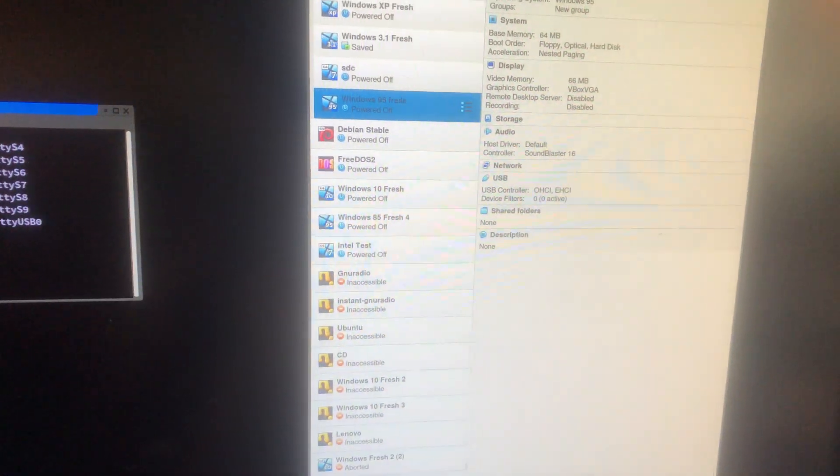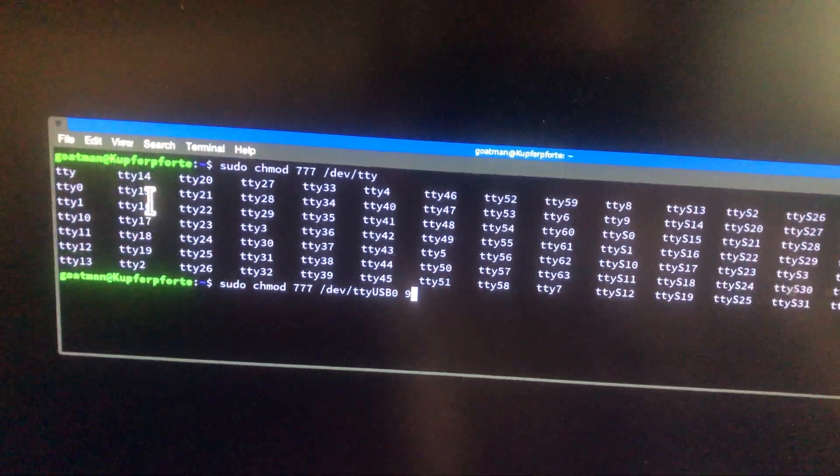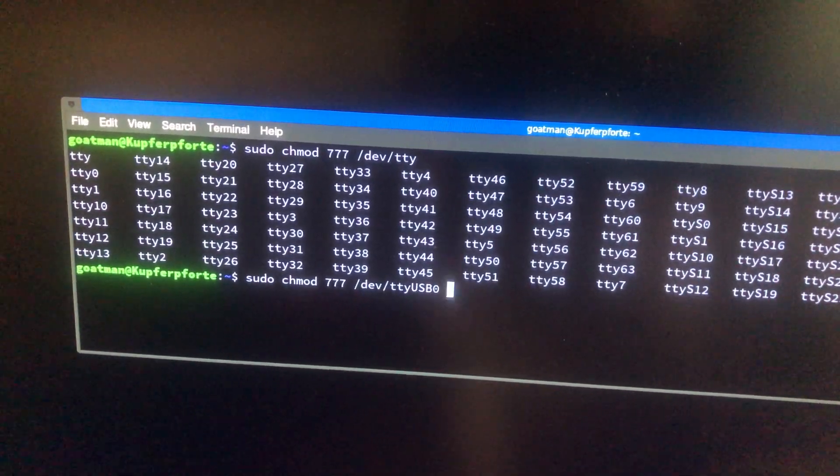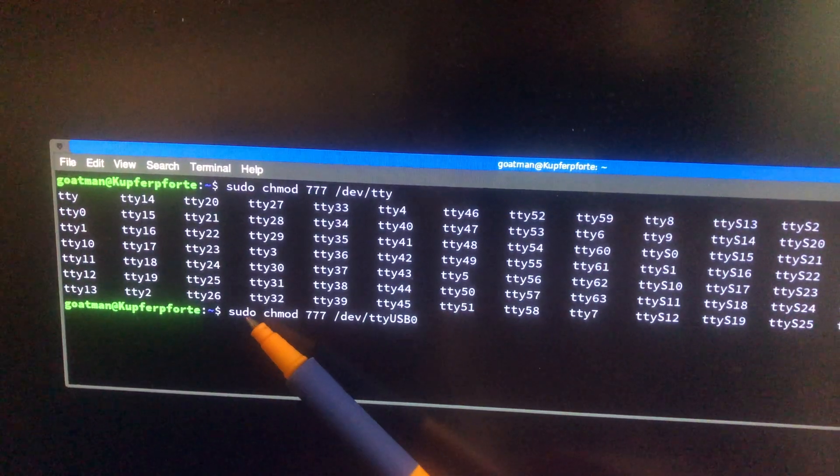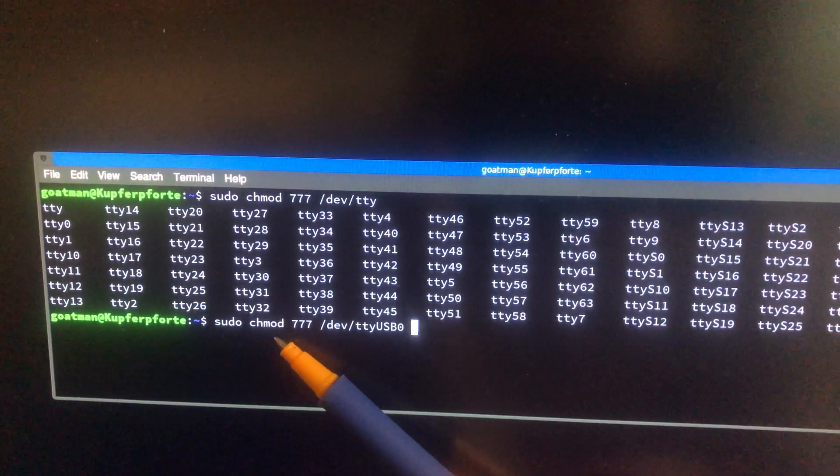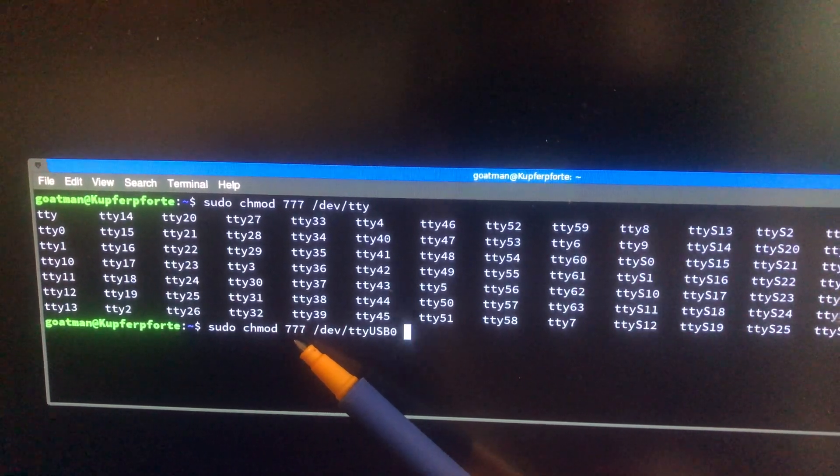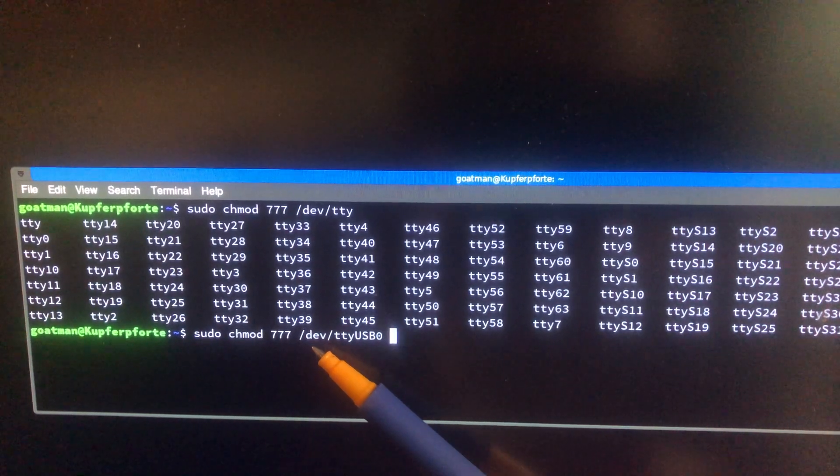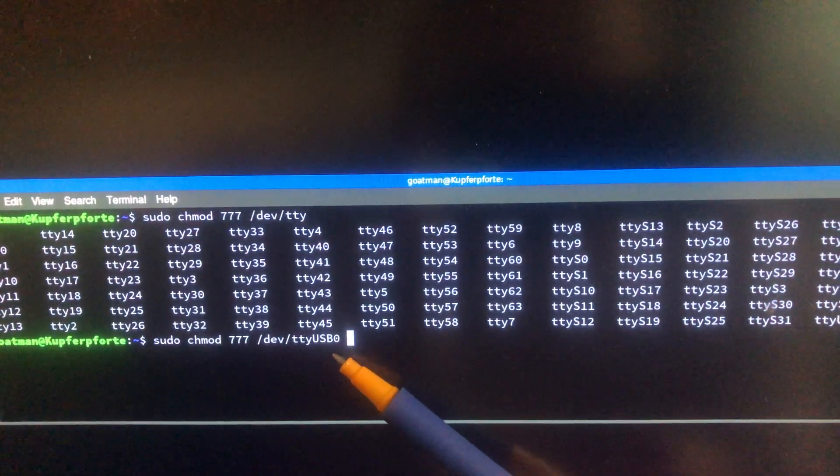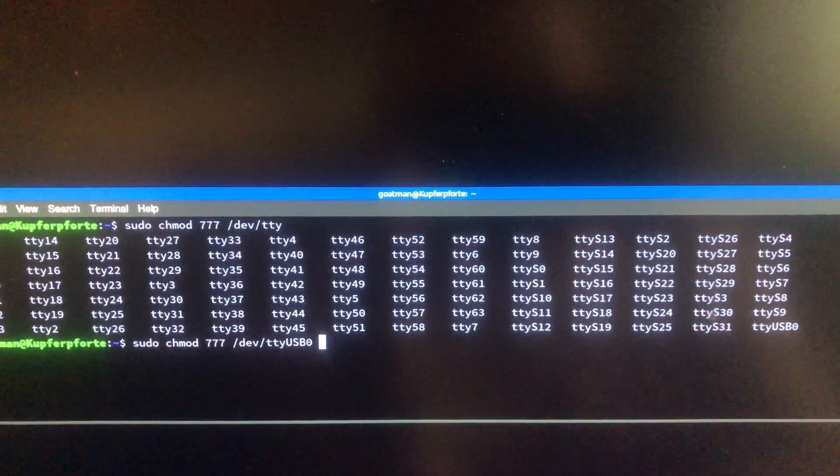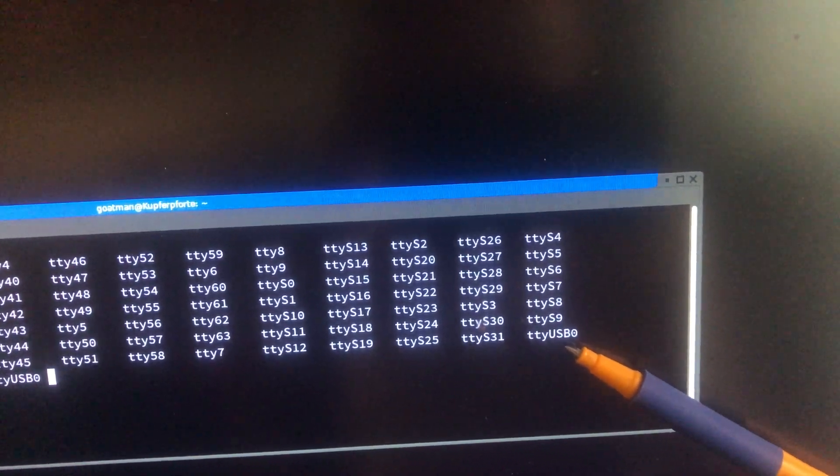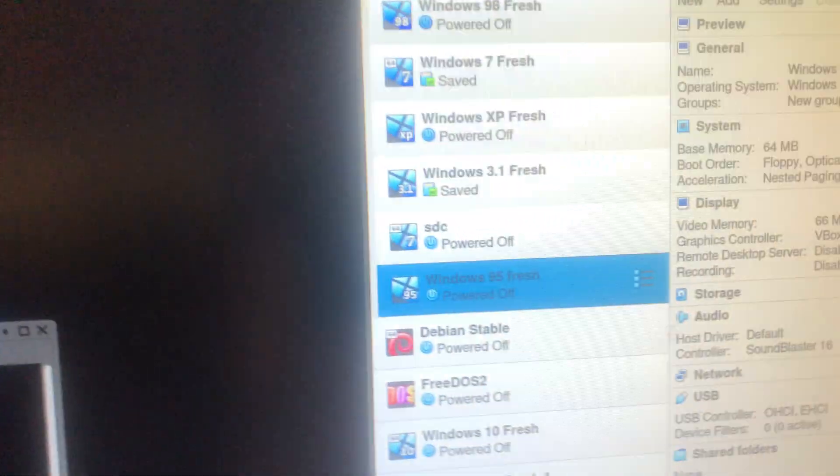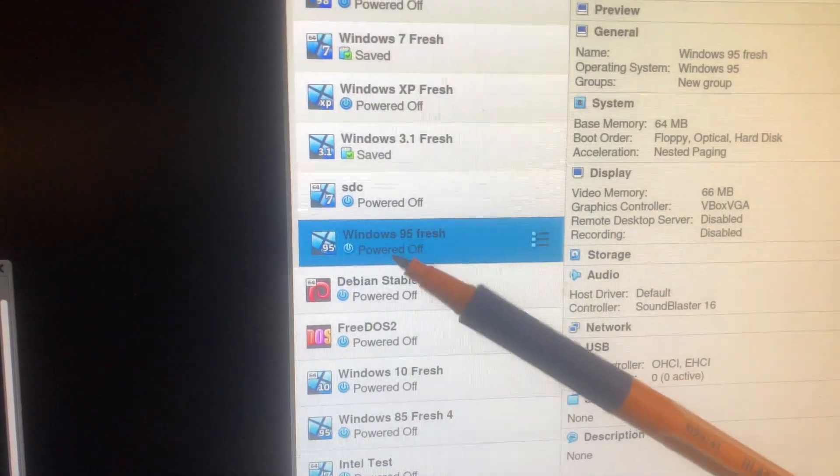So I want to say, you have to run this command here: sudo chmod 777 /dev/tty/usb/0. That's my serial port. I plugged it into the USB port.